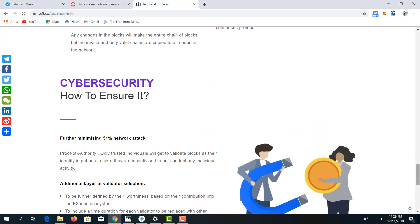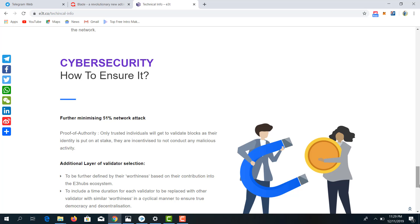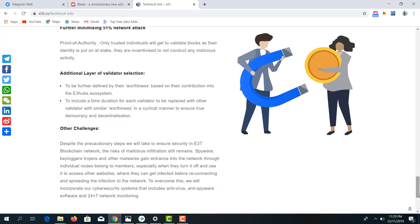Because we are talking about money and entrepreneurship, cybersecurity is of paramount importance for E3T. It minimizes 51% network attacks, which have been prevalent in the cryptocurrency and blockchain industry. It also adds an additional layer of validator selection, awarded based on contribution in the E3 hub ecosystem and dependent on the level of authority a member holds to be named a validator.